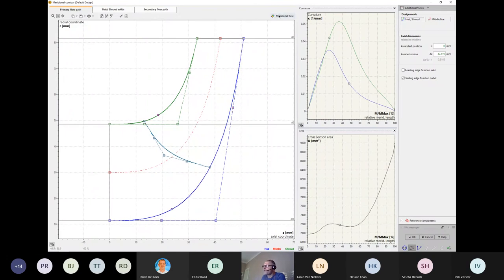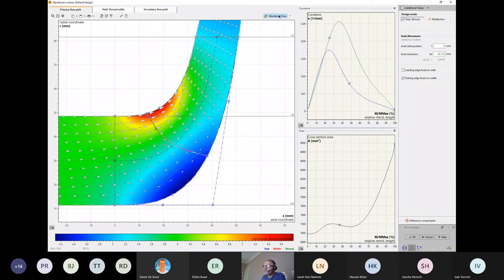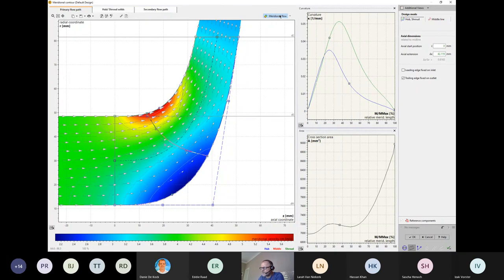There is also a very simple flow calculation available based on the frictionless method — a very fast solution. The simulation results are not on the same level as a CFD simulation, but it gives you information about the overall velocity level and distribution in the passage.